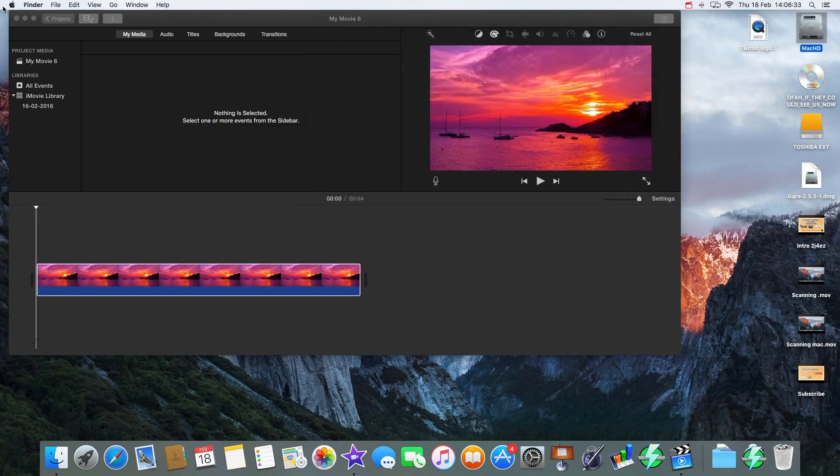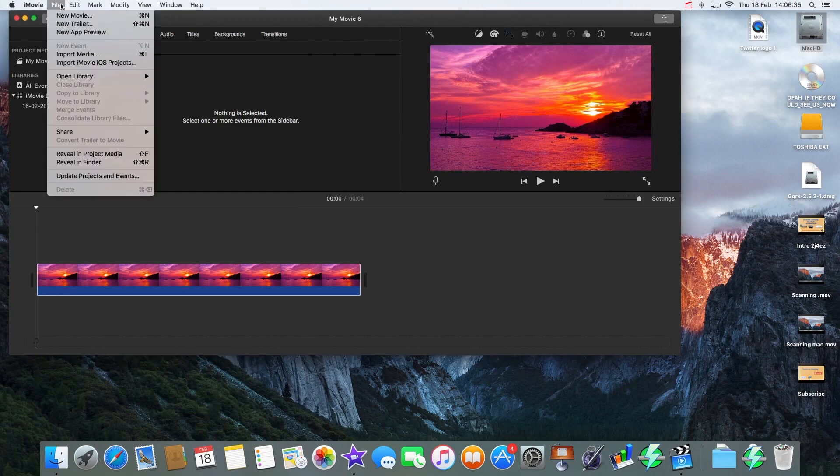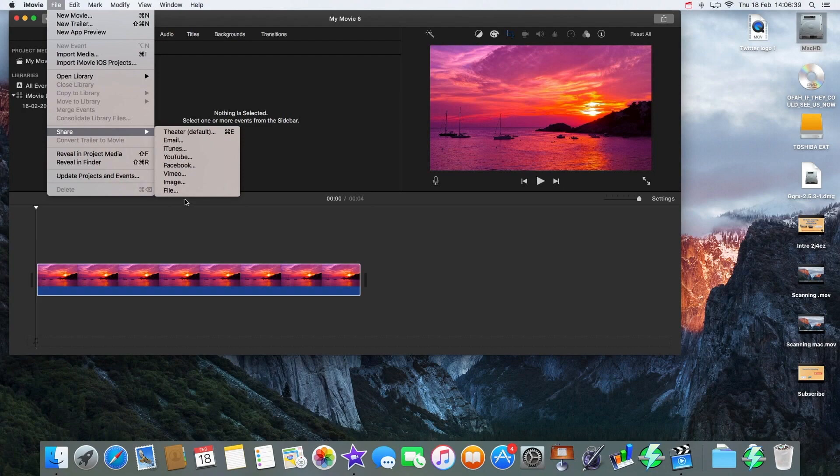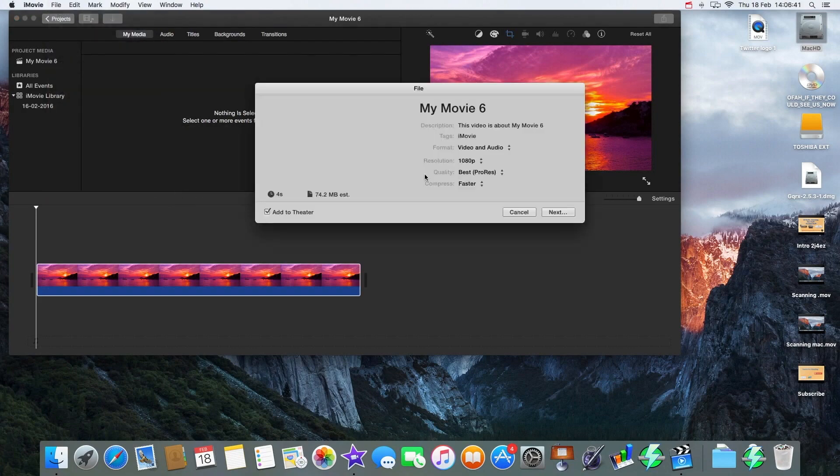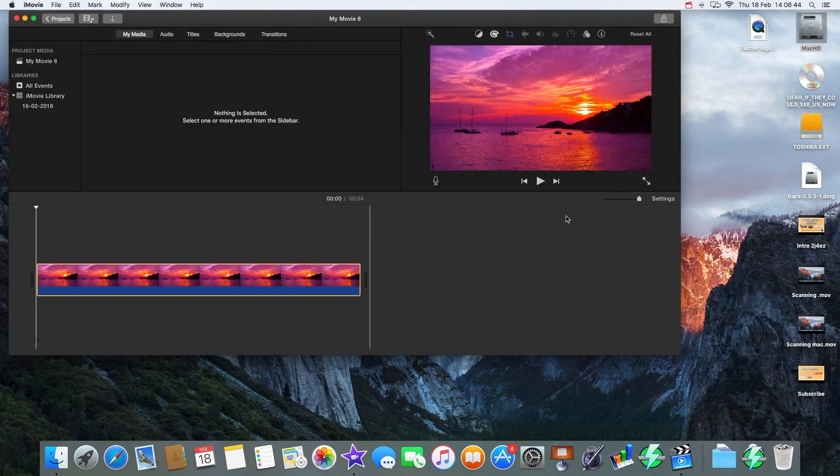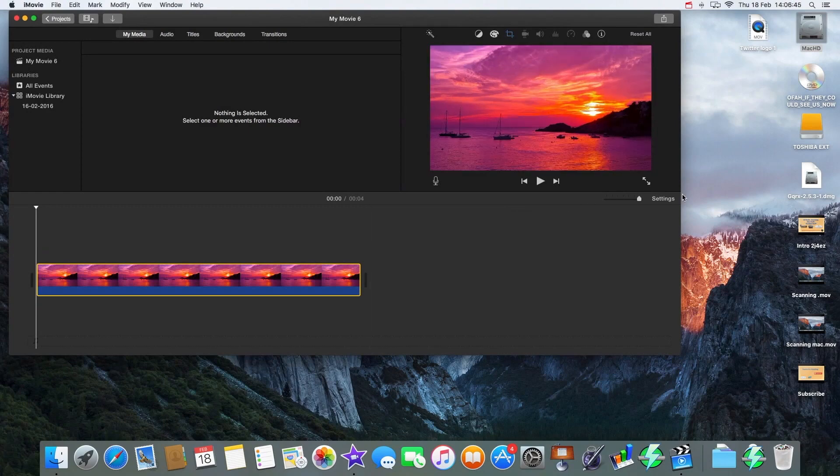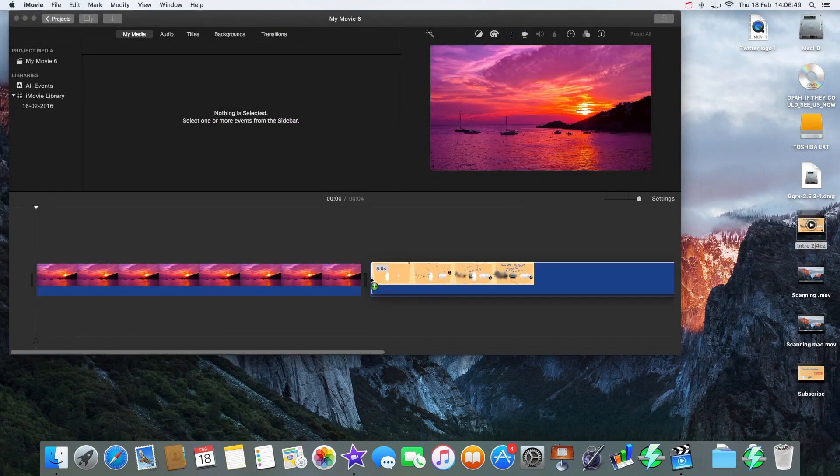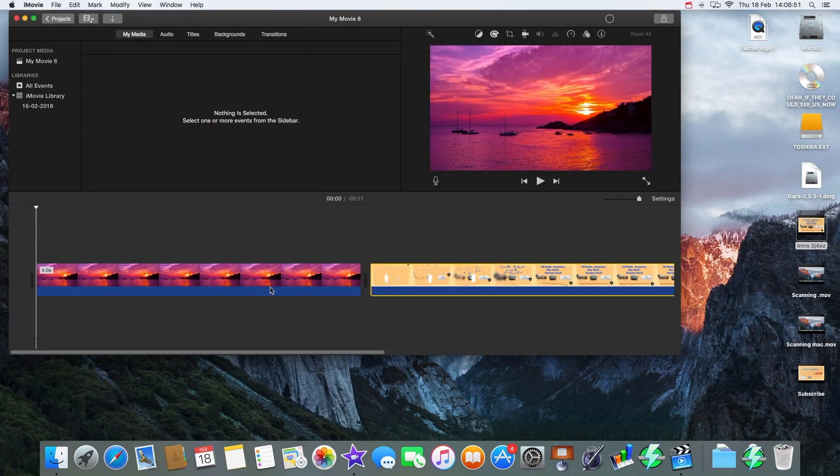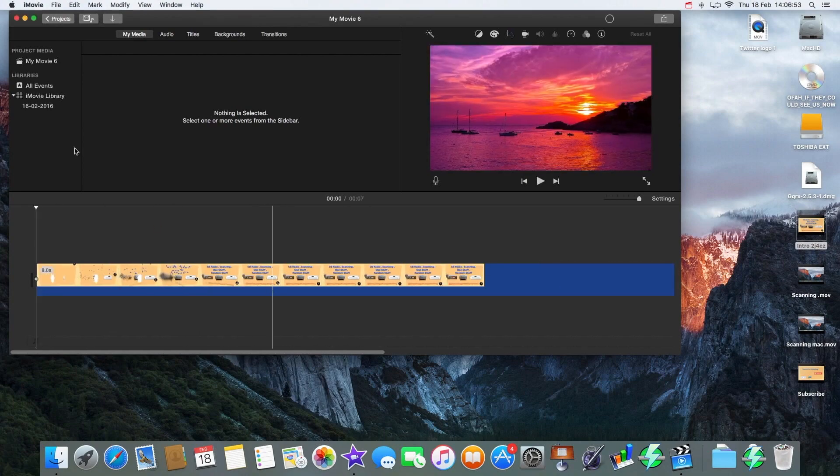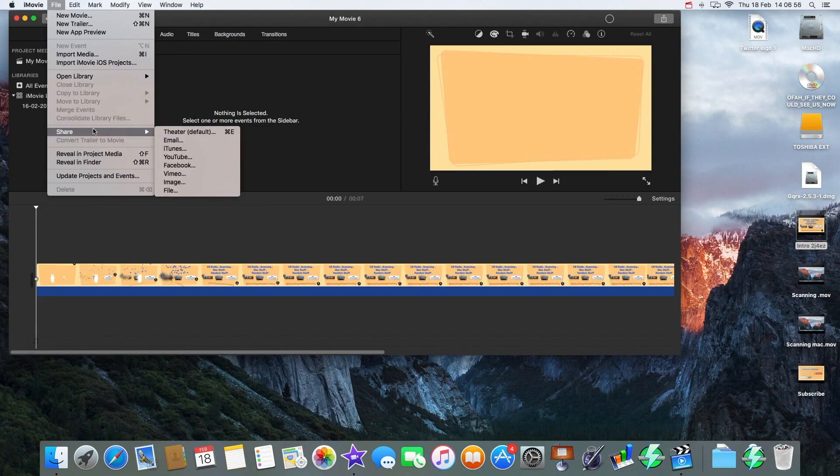And we find now on iMovie we can export to 1080p. Now what you can do is if you drag in your intro, okay, and then you can delete that photo. And there's my intro. File, Share.